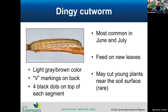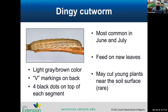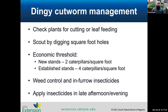The dingy cutworm is light gray or brown with V markings down the back and four black dots on top of each segment. Same timing — June and July — feeding on new leaves and able to cut plants. Scout by looking for feeding injury and digging holes to sift through soil since they're nocturnal. Threshold is two caterpillars per square foot for new stands and four for established stands. Same prevention strategies apply: weed control, in-furrow insecticides, and applying insecticides late in the day.